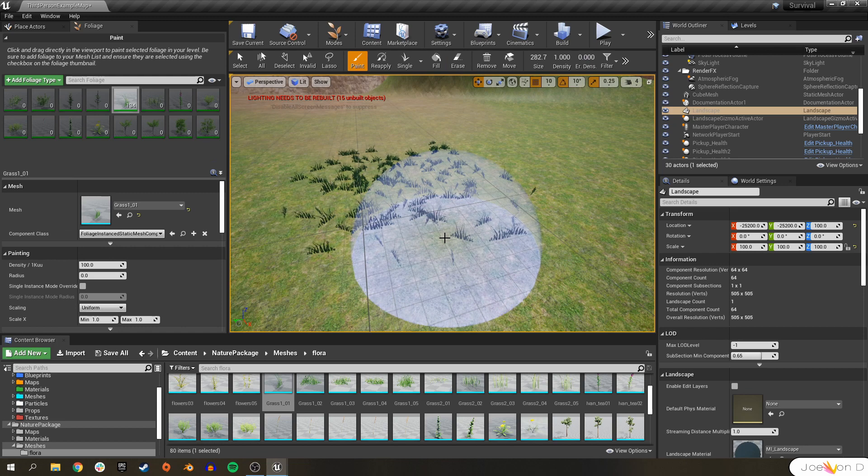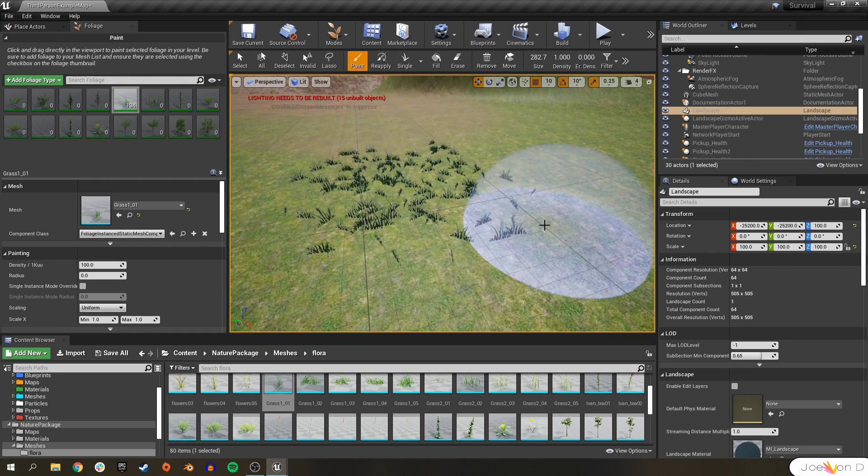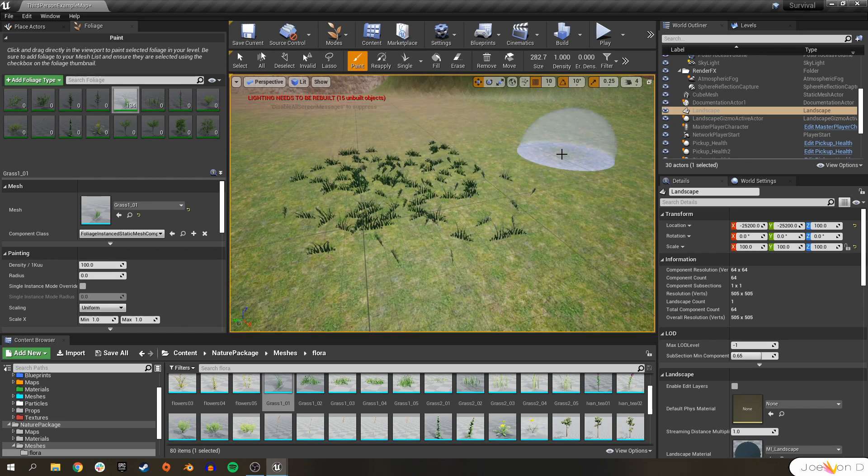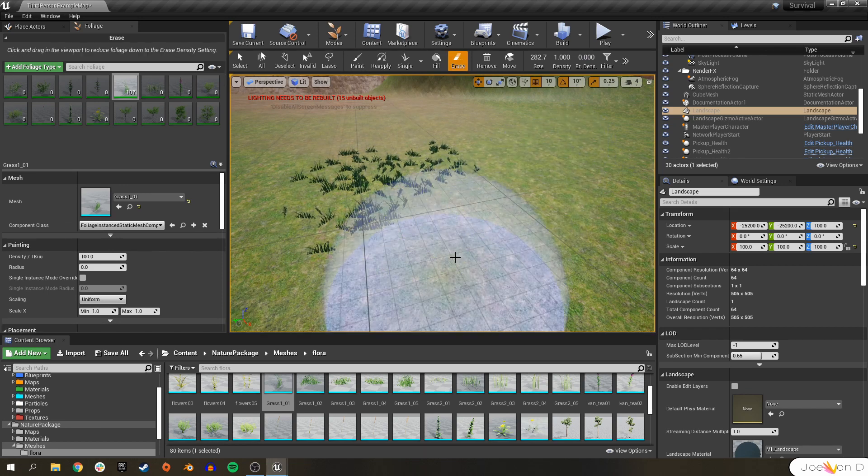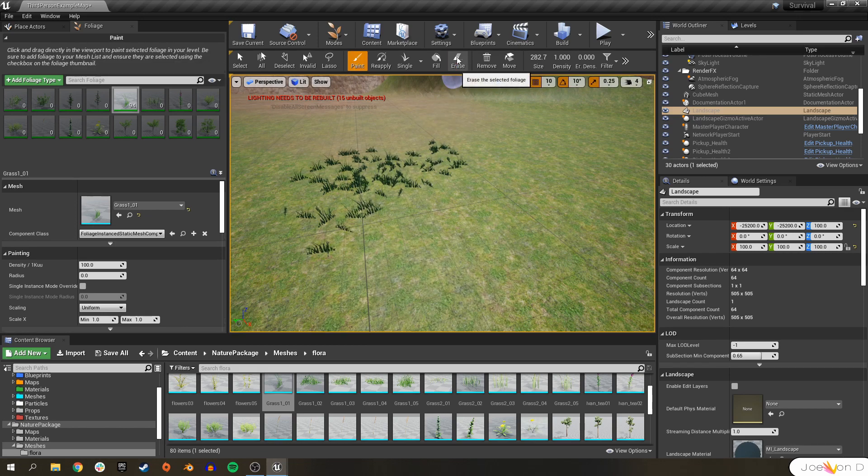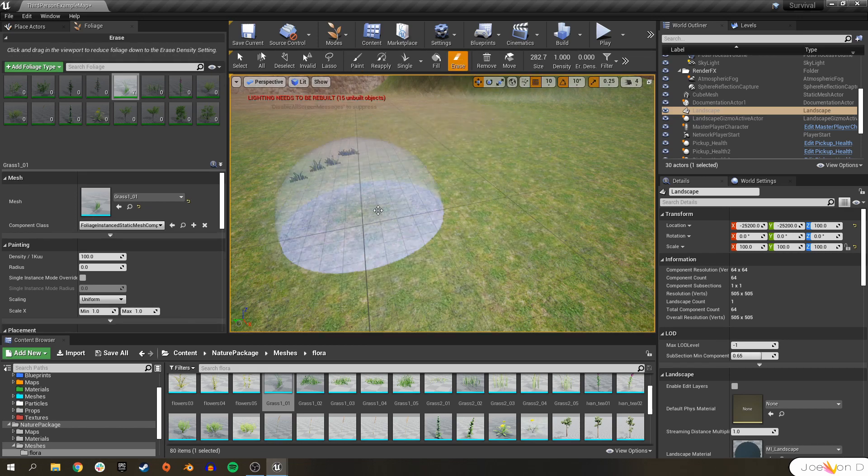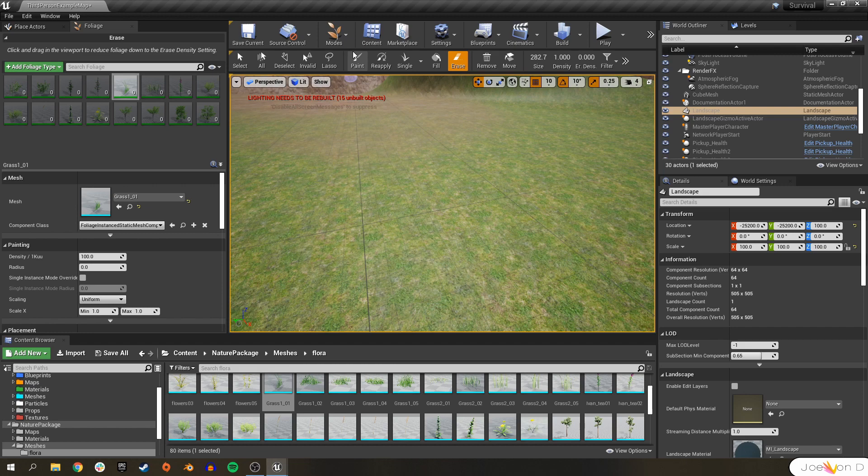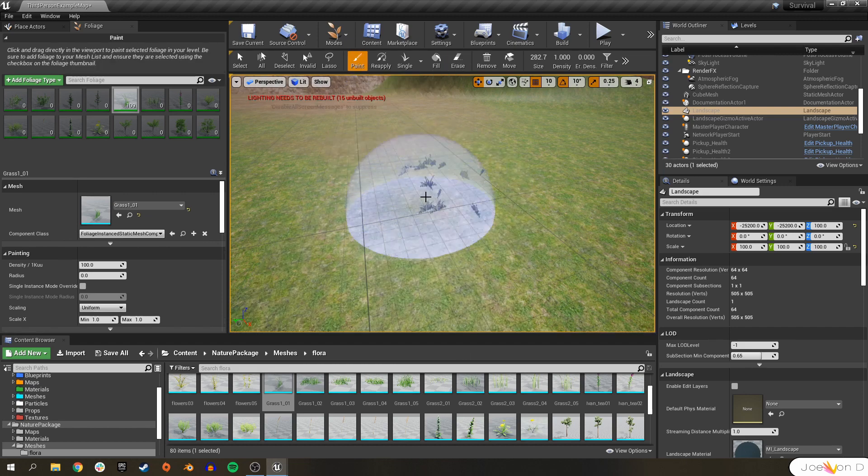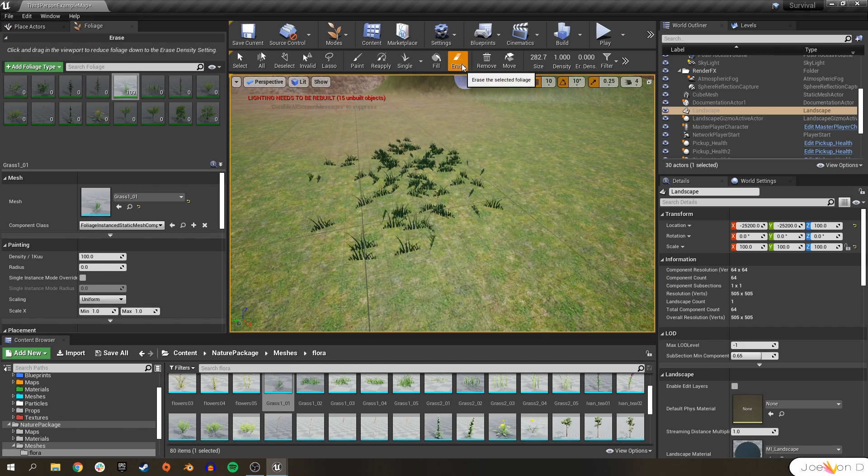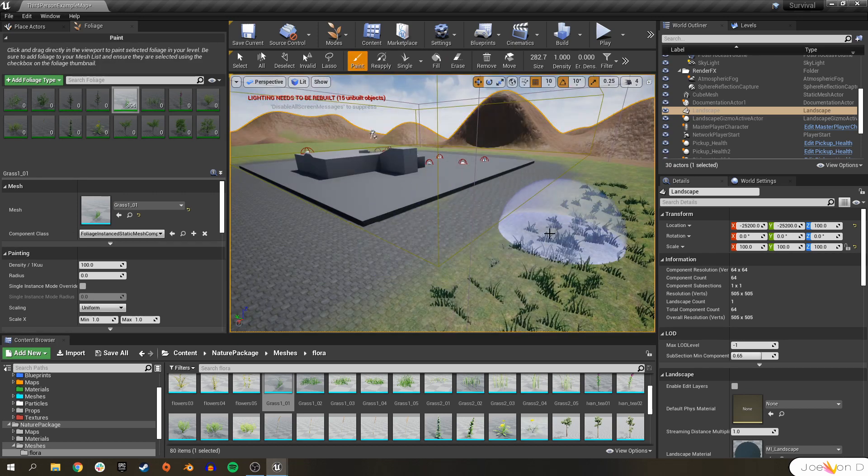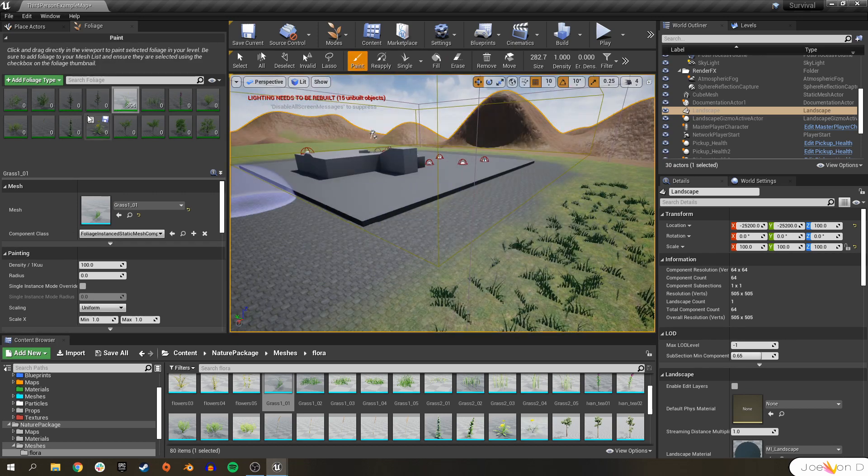Foliage is pretty handy because not only can you erase foliage by holding shift and then left clicking, you also can just go here to the erase tool. And then no matter what, if you left click, it'll erase. If you hold shift though, it'll just automatically switch temporarily to that erase tool. So that's really it for learning how to use the foliage tool.